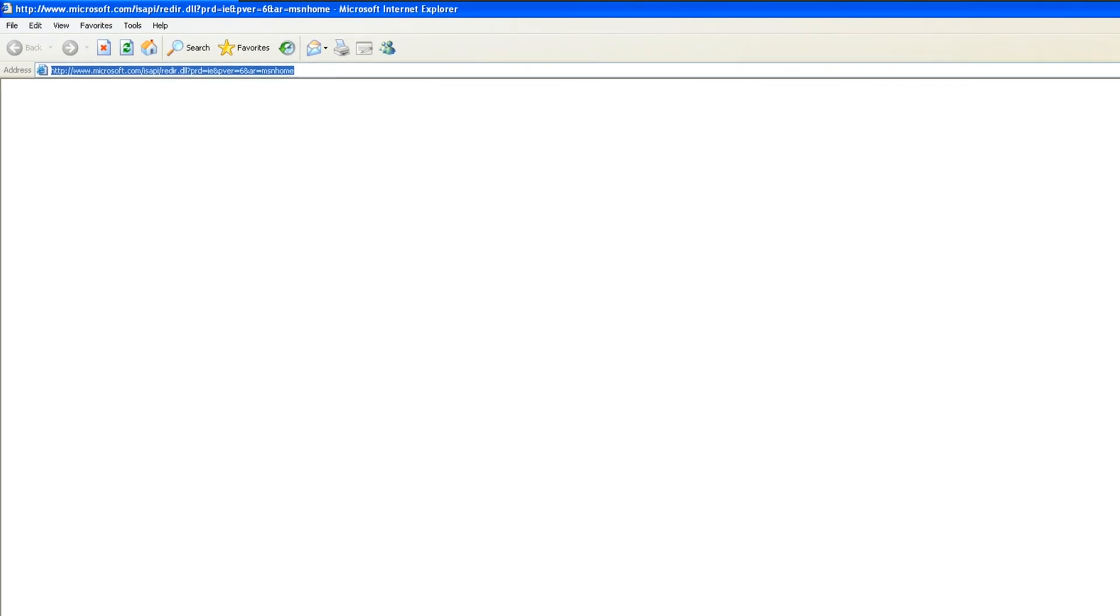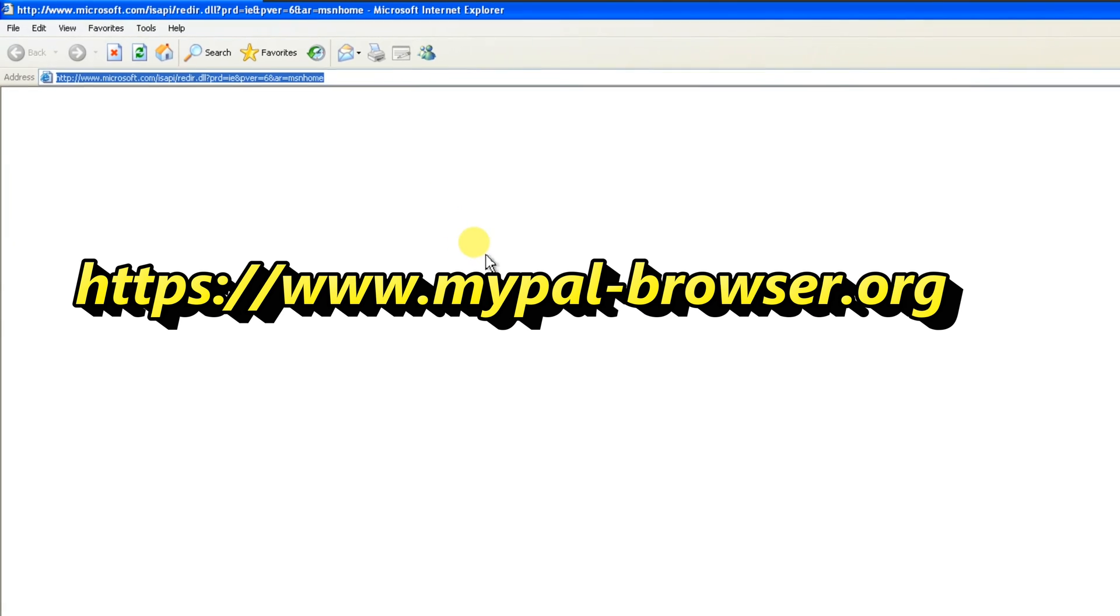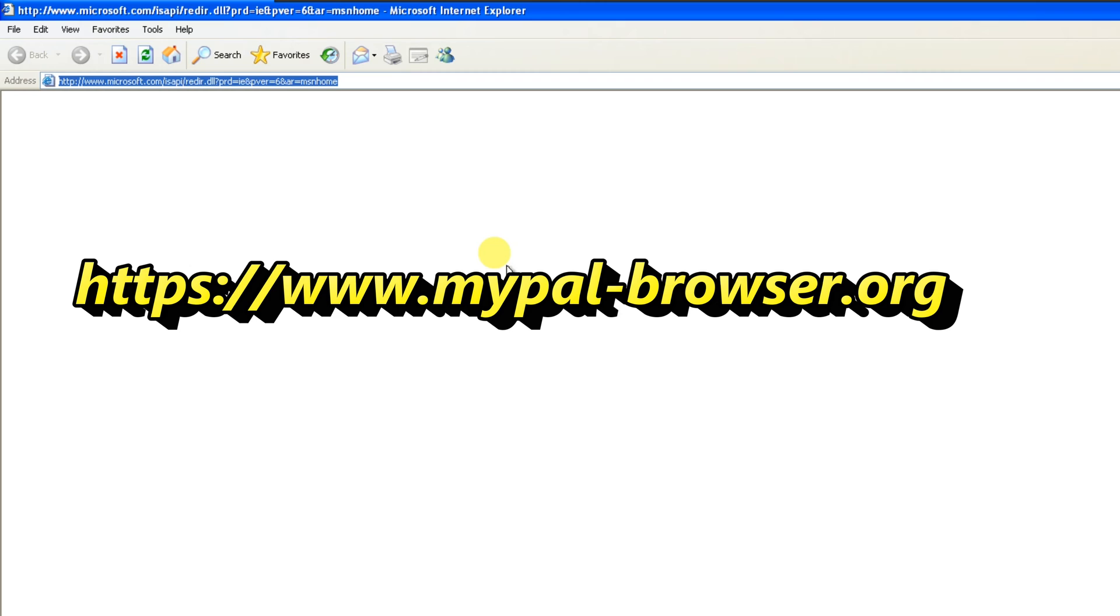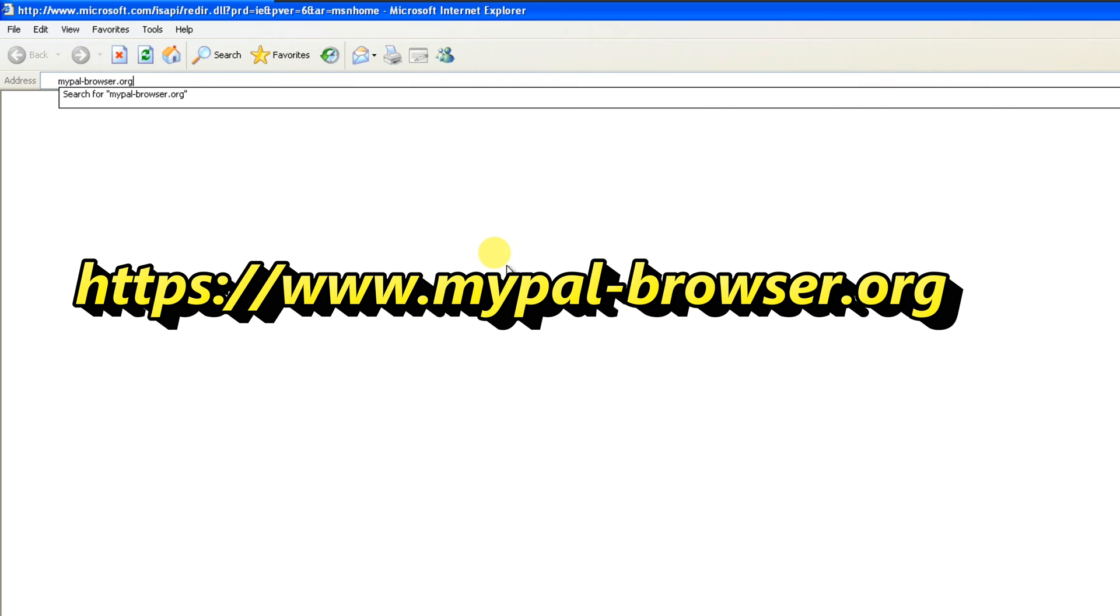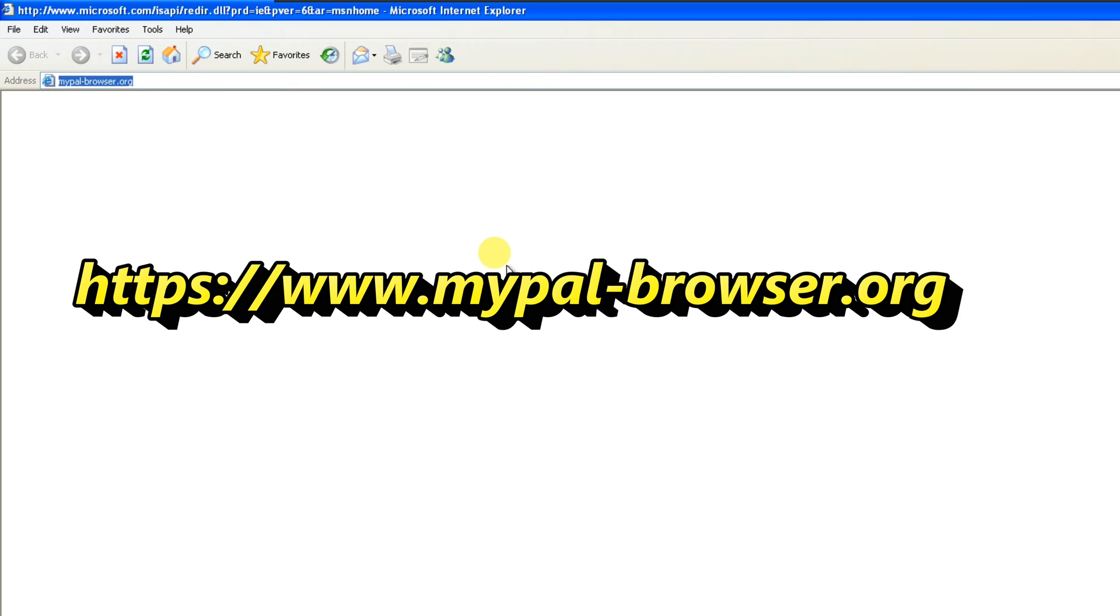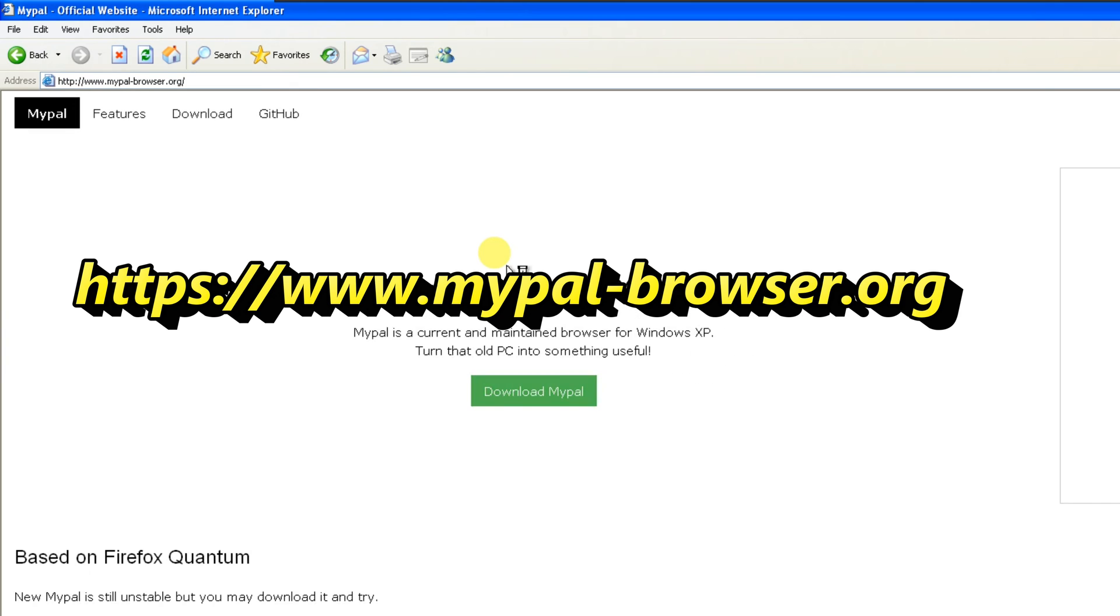To download Mypal, open your preferred web browser and navigate to the official Mypal website. You will find a direct link to the official Mypal website in the video description below. Click on it to go directly to the website.